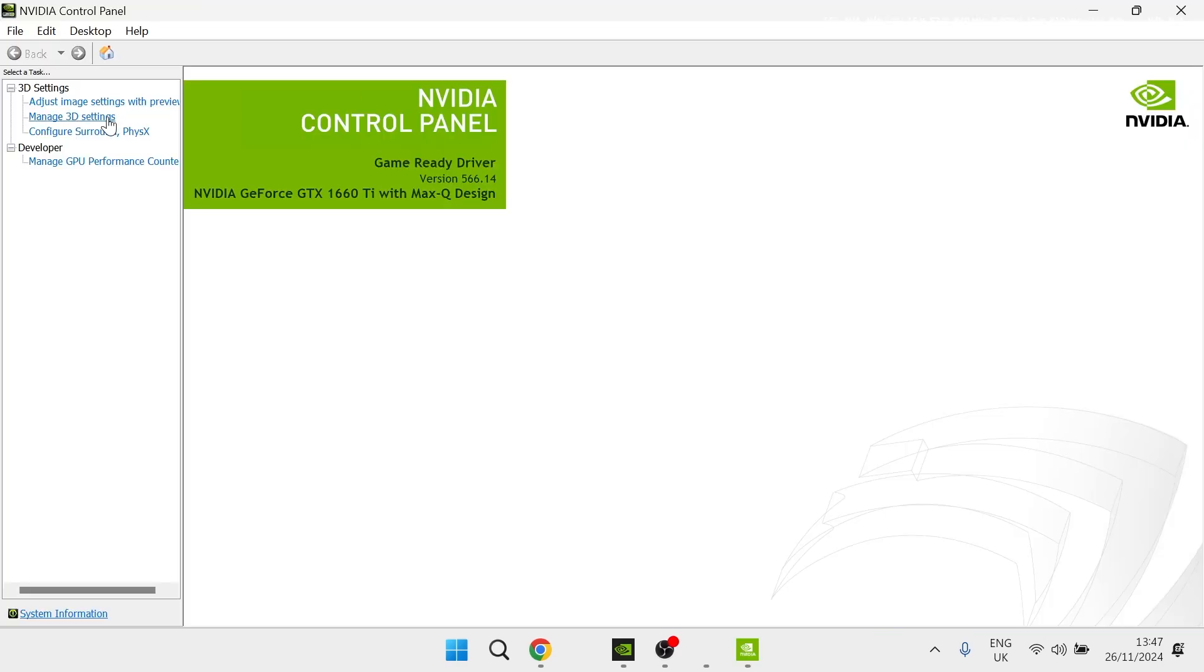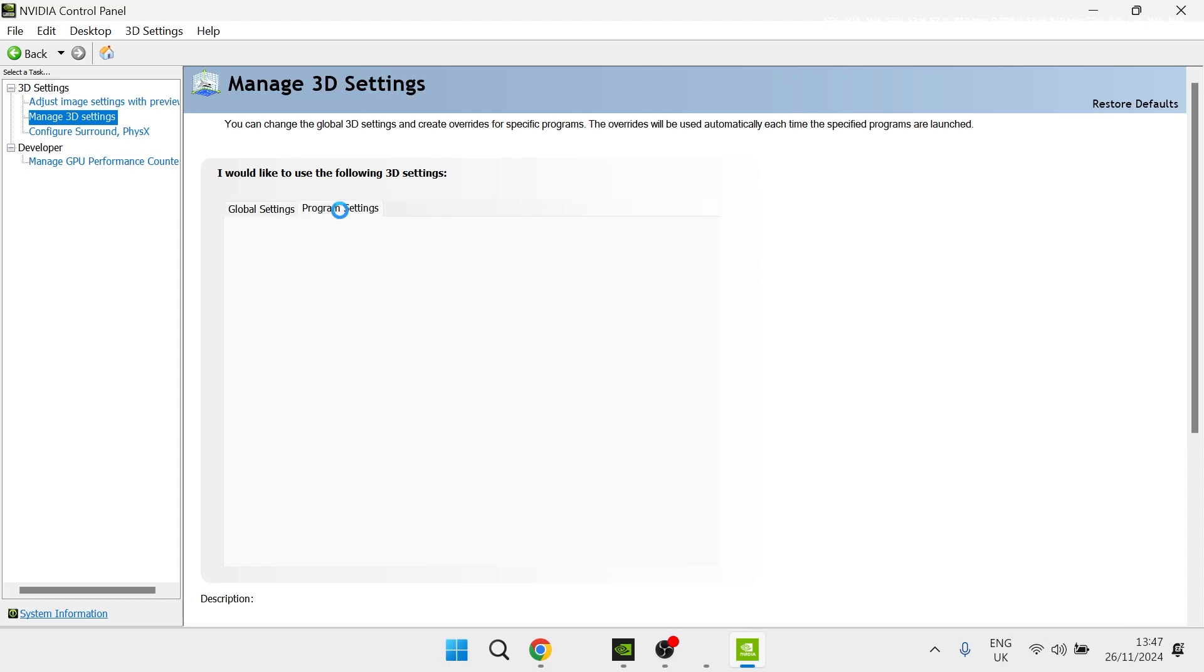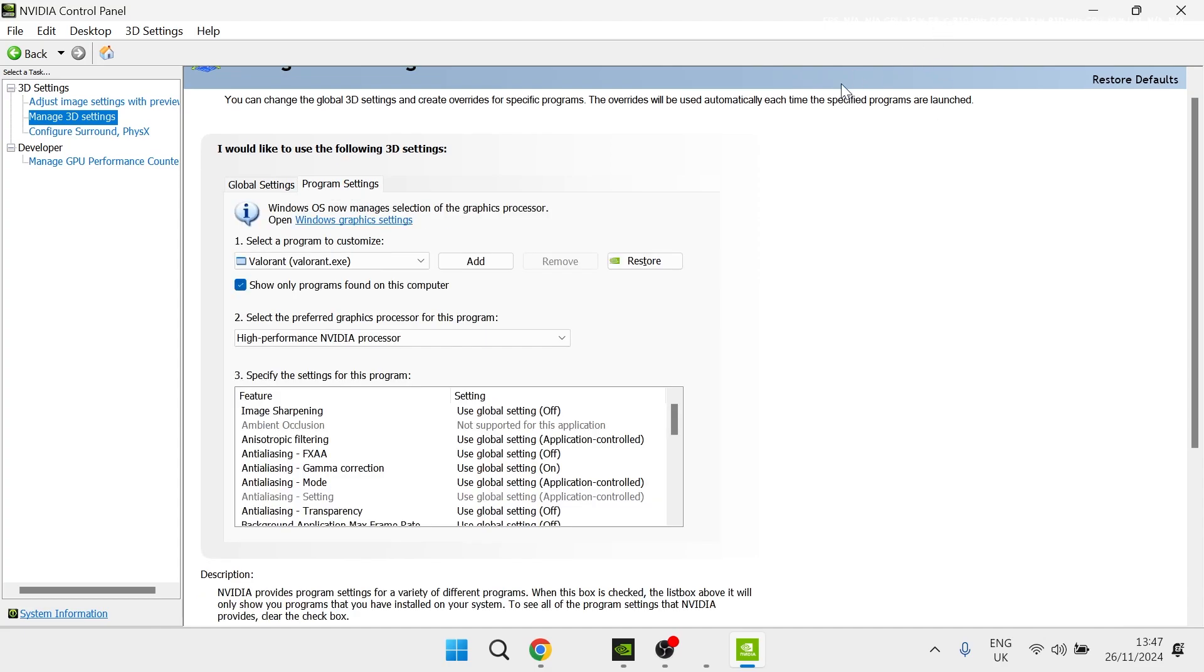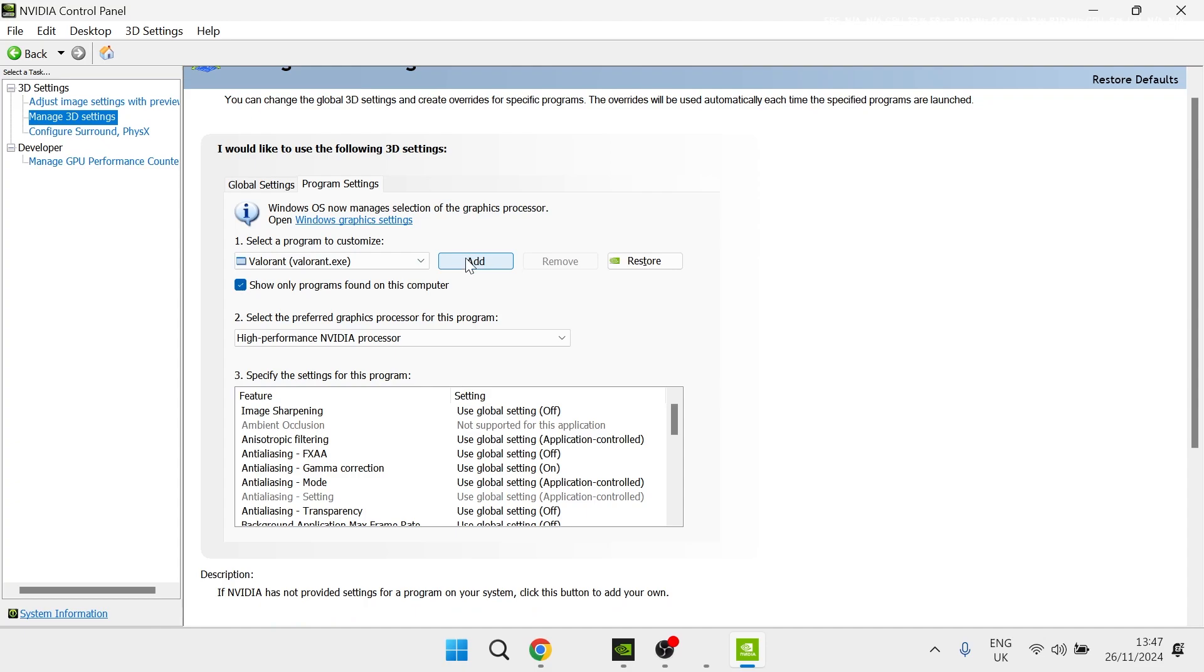Then you need to select Manage 3D Settings from the left-hand side, click on Program Settings, and in order to see the FPS of a game, you first need to make sure you've added the program here.